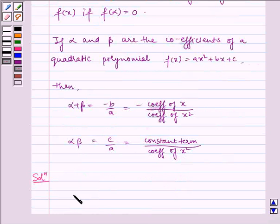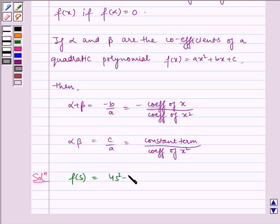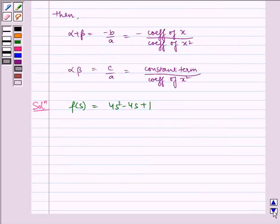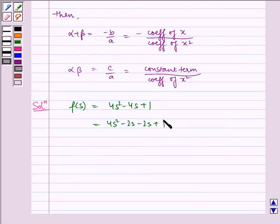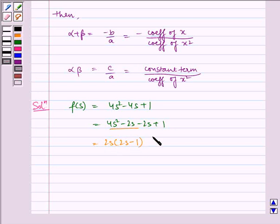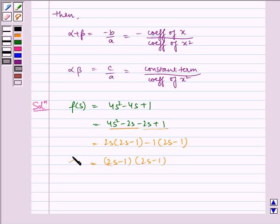Now let us write the solution for the question. We have f of s is equal to 4s squared minus 4s plus 1. Now we split the middle term and get 4s squared minus 2s minus 2s plus 1. Taking common factors: from the first two terms we take 2s common to get 2s minus 1, and from the last two we take minus 1 common to get 2s minus 1. So we get 2s minus 1 into 2s minus 1, which is our f of s.